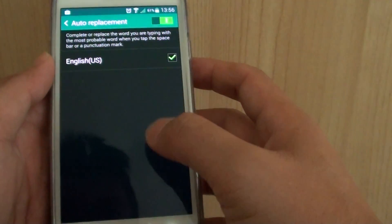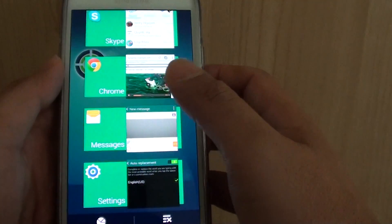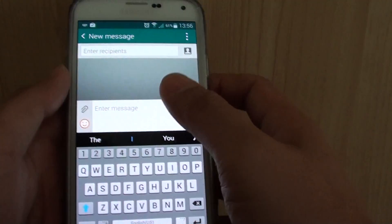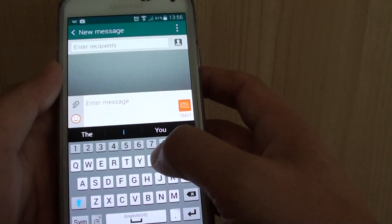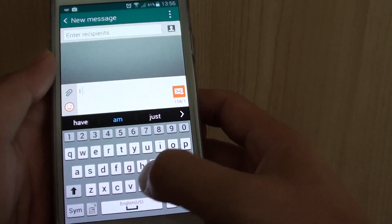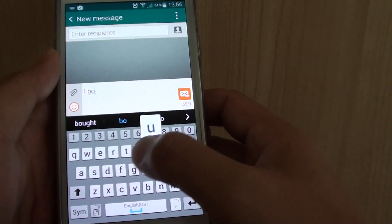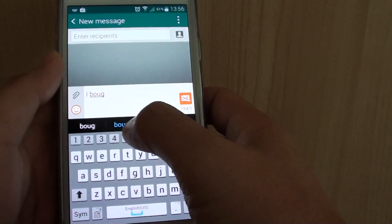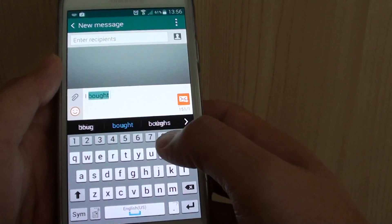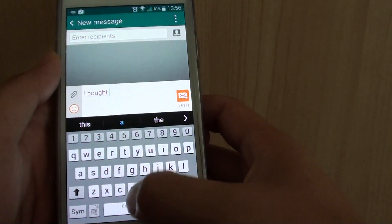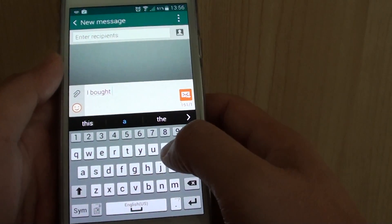Now if we go back to a text message here, if I want to tap in something, you can see it's got bot there, so I just tap on the spacebar.